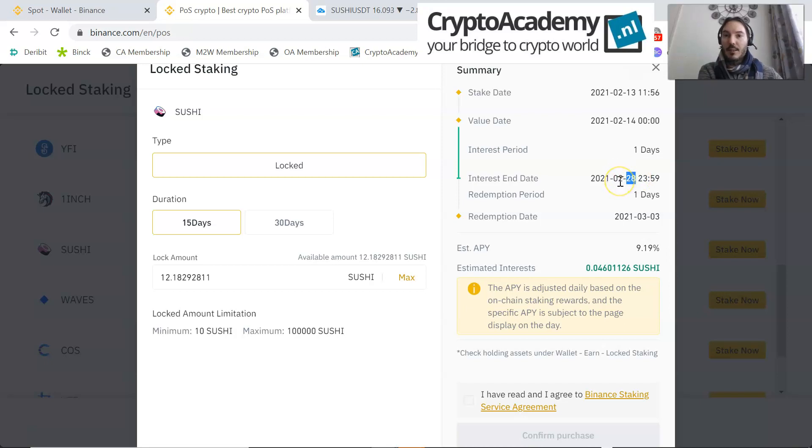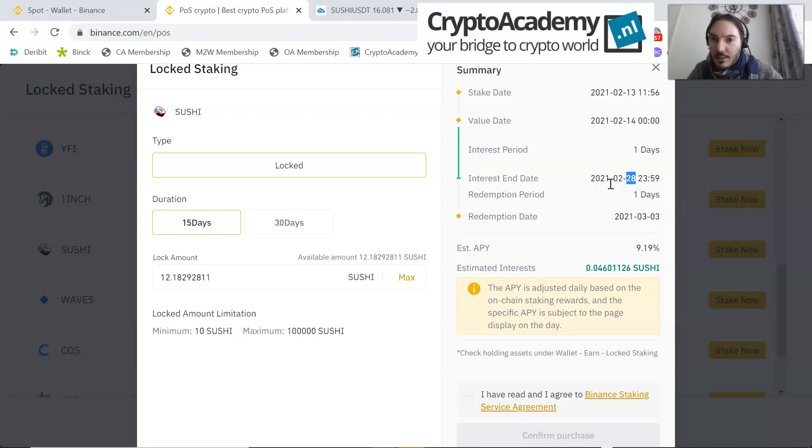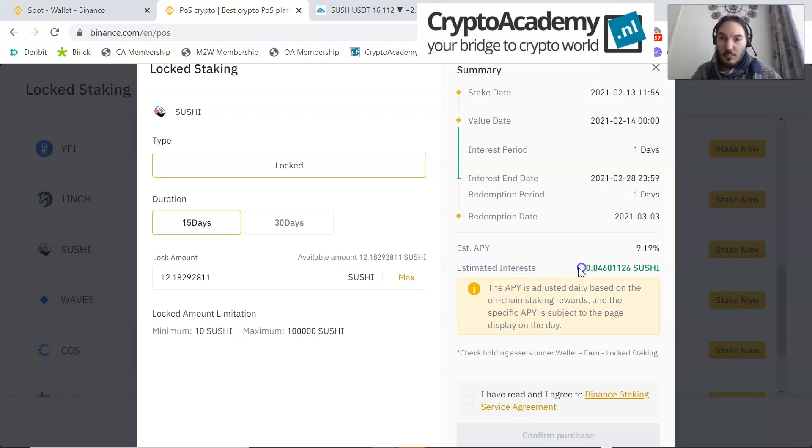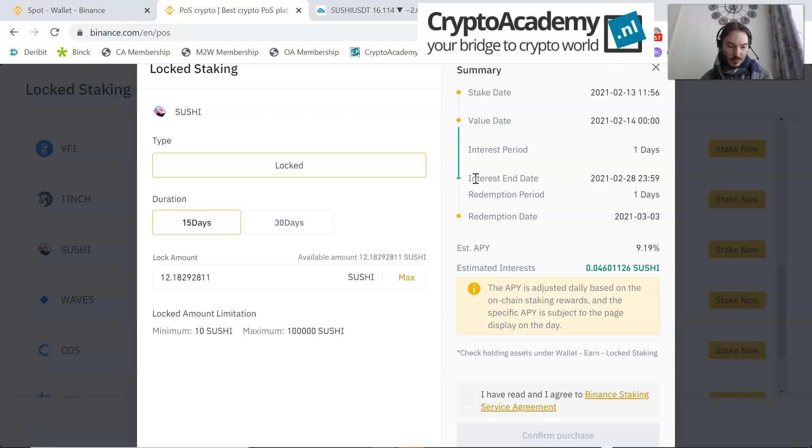The interest estimated is 0.046. So if you calculate, this amount 0.046 divided by 12.1829, that means 0.003 interest, so it's 0.3% interest in the period.